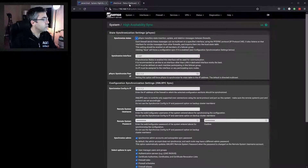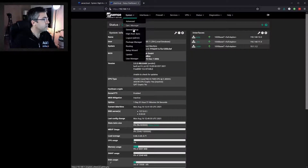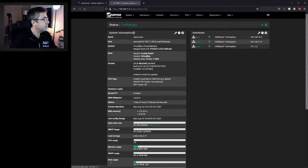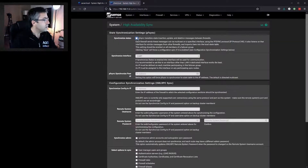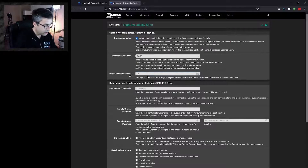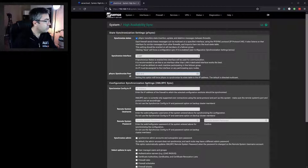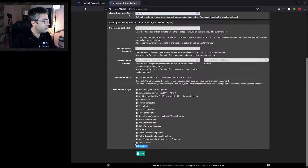Now we do the same on the secondary. We enable CARP and specify the IP address of the primary as the master. That's it — we don't configure anything else below that point. We hit save.